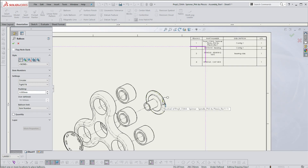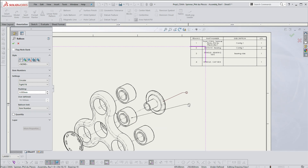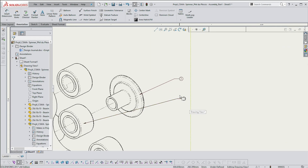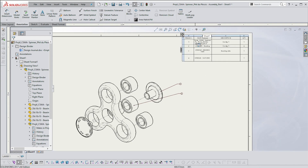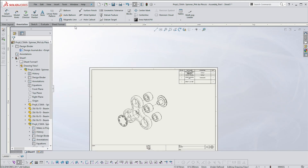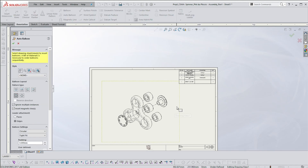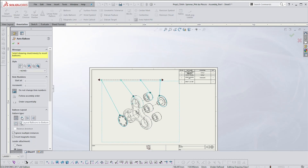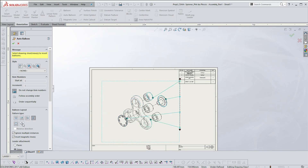To balloon, you can either use the balloon tool individually — you select items and pull them out — and the balloon corresponds with the number in your Bill of Materials. But there's a quicker way: use the auto balloon tool. Select the view, then choose whether you want the balloons at the top, bottom, left, right, or in a circular pattern.